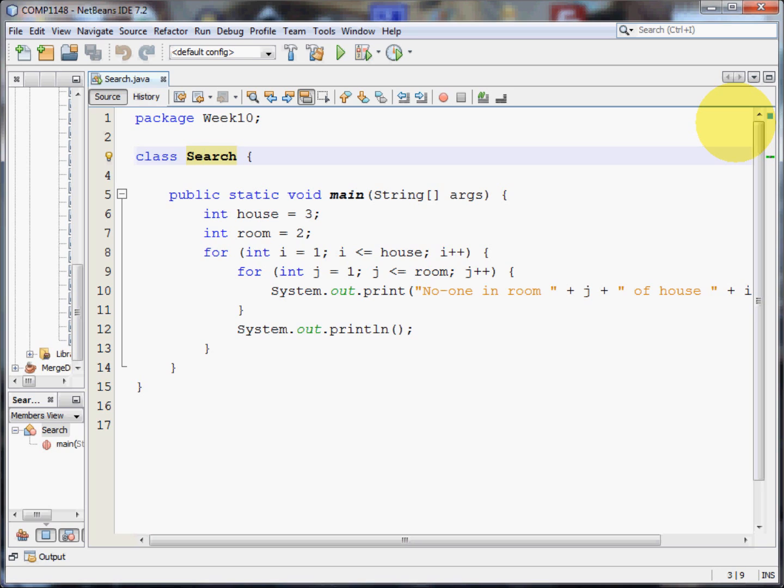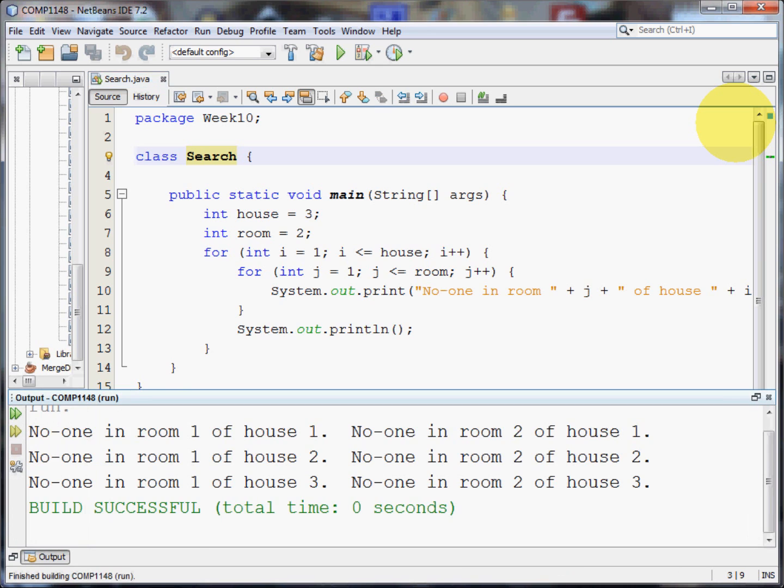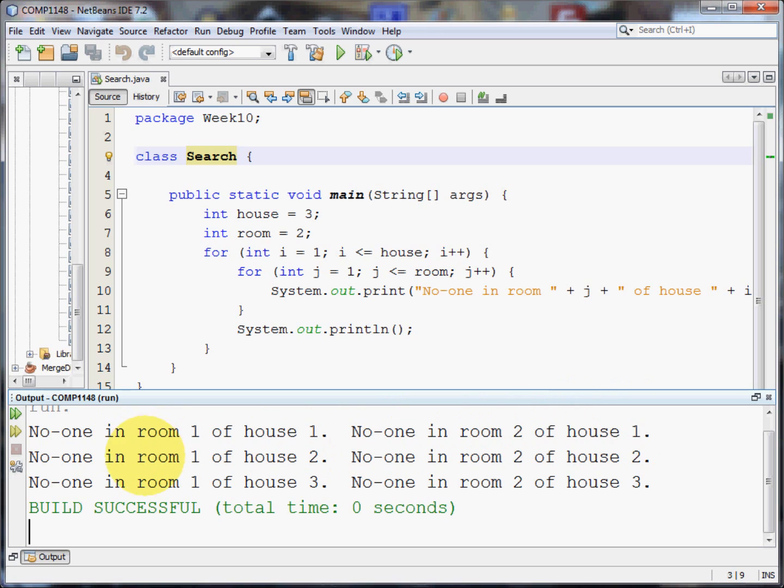This is a very simple little program. All it does is demonstrate how nested loops work. Let me show you the program running and then I'll explain what's happening. So here's the program that's run and it says there's no one in room 1 of house 1, no one in room 2 of house 1 and so on down the line.